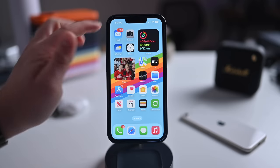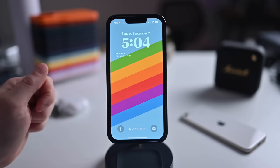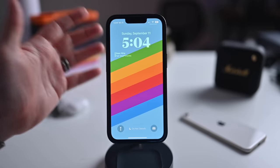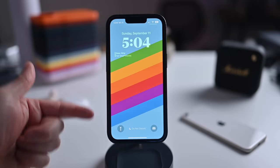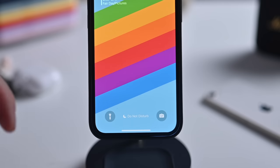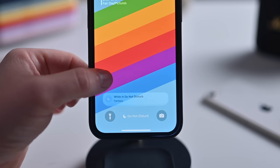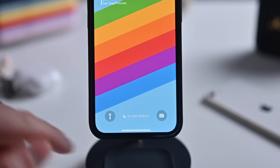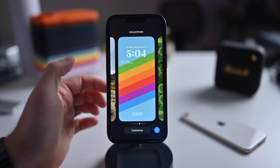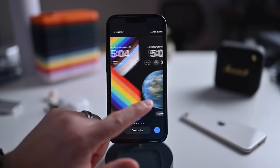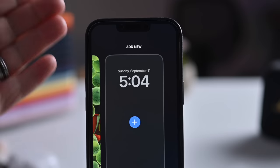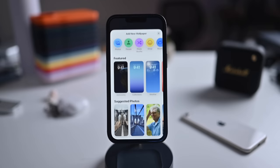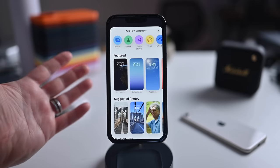Our journey with iOS 16 begins on the redesigned lock screen. The lock screen has changed in a multitude of ways. Small ones, such as the day and date now residing above the time at the top. We've also got bigger changes — notifications are no longer filling the whole screen, but instead come up from the bottom. Once we hold on the lock screen, we can get into the new lock screen editor, and on the far right, we can add a new lock screen.